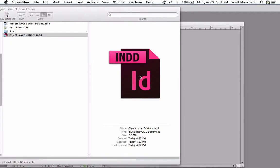I'm Scott Mansfield, talking today about the object layer options in InDesign and what's so great about them. That's what I'm talking about.